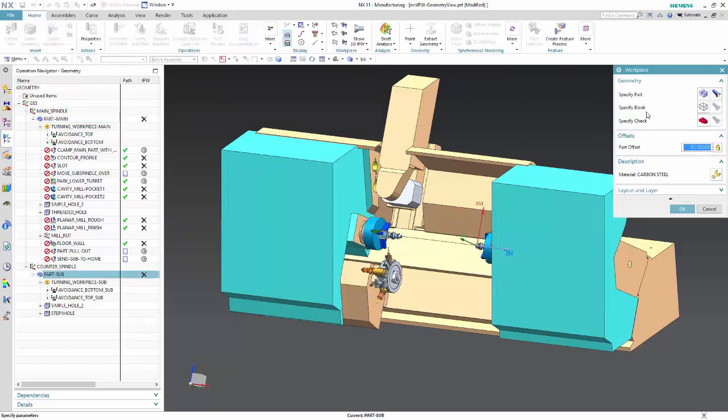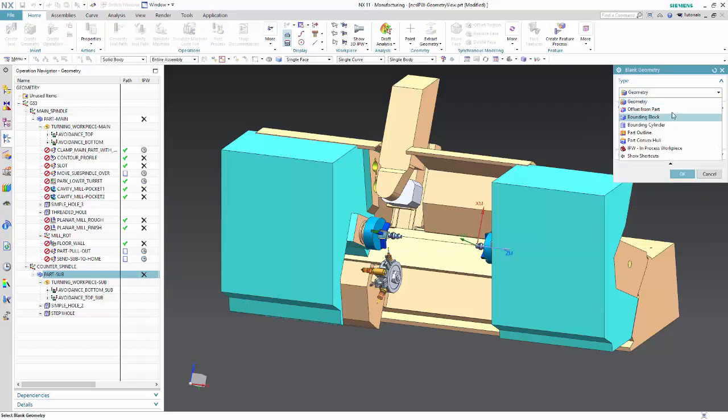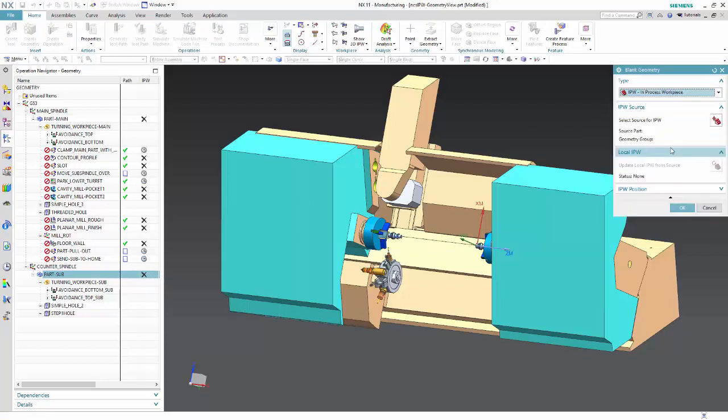The IPW flow in the counter spindle now allows all types of blank definitions, as you can see in this example with the bounding cylinder.